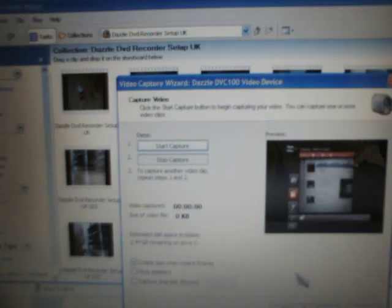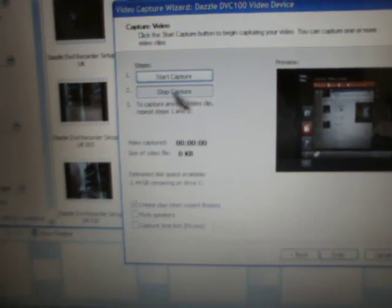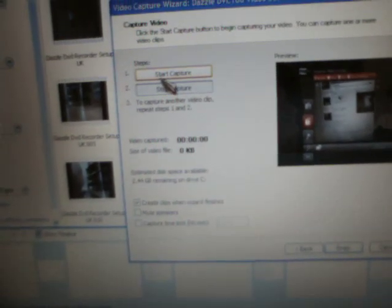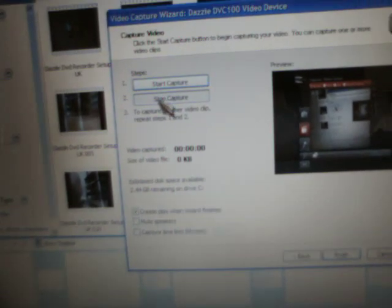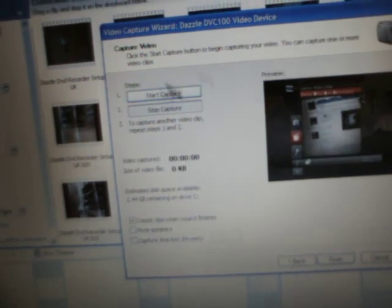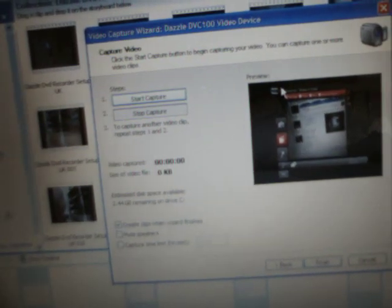The reason I like to use Windows Movie Maker is because of these two buttons here. You can start the capture, stop it and then start it again where you want, whenever you want. When you're done you just press stop capture, press finish.